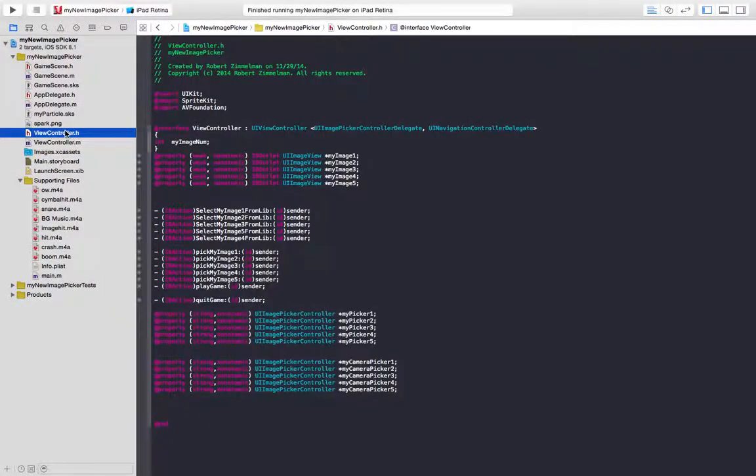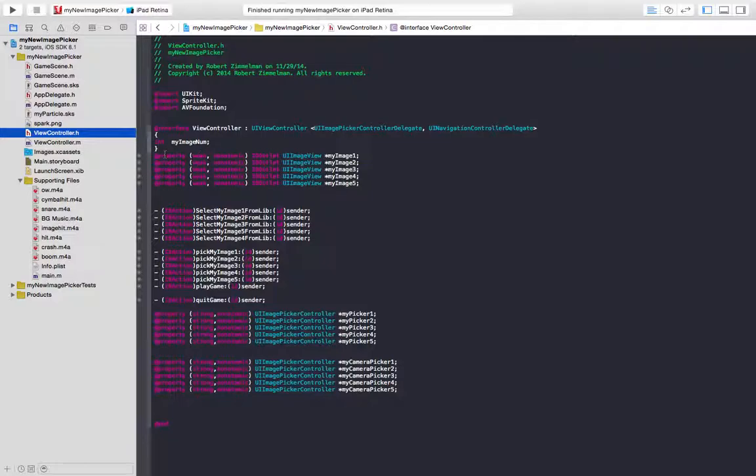In our view controller.h, we've defined these five IB outlets. Those outlets are the images, my image one through five.